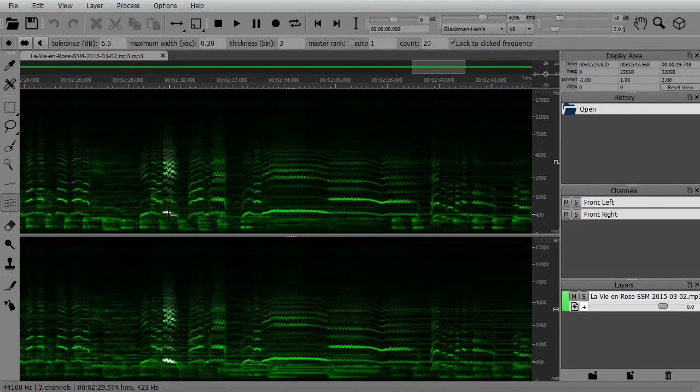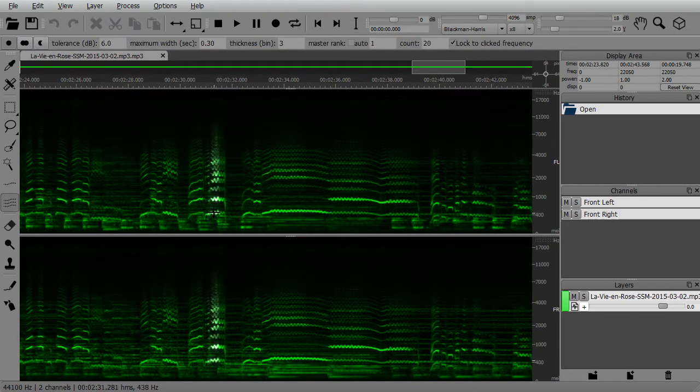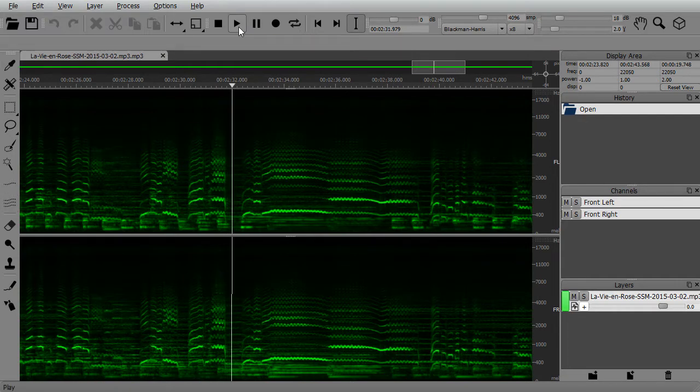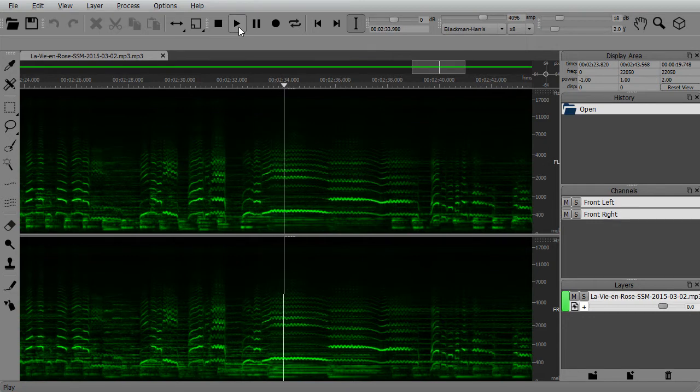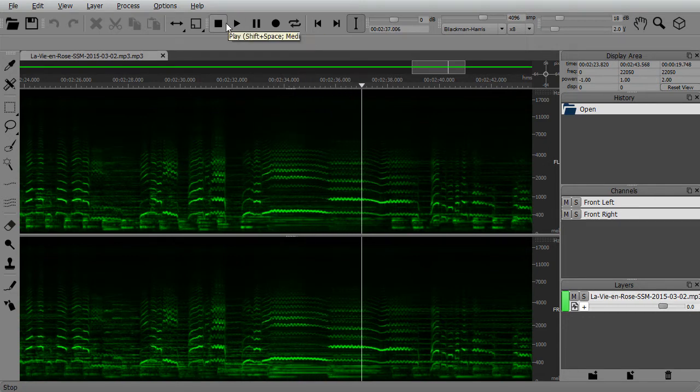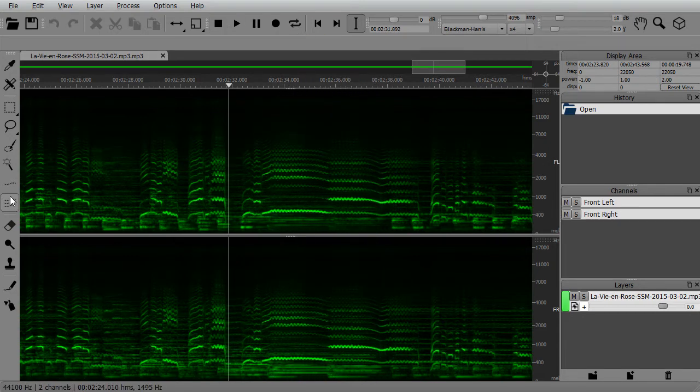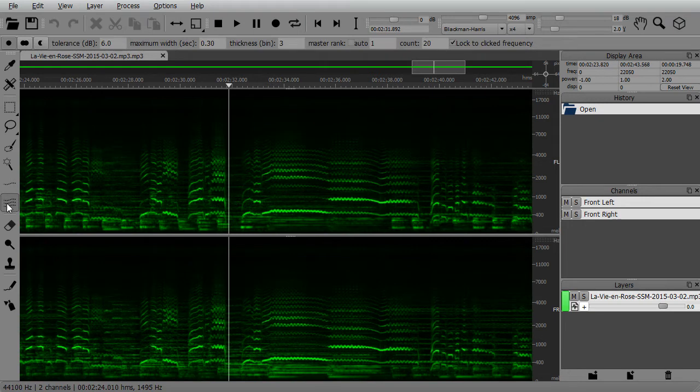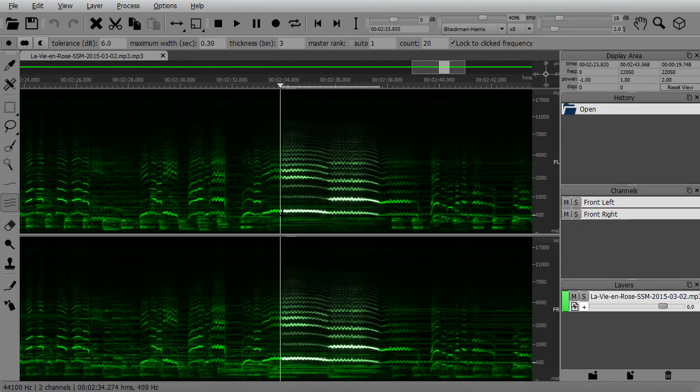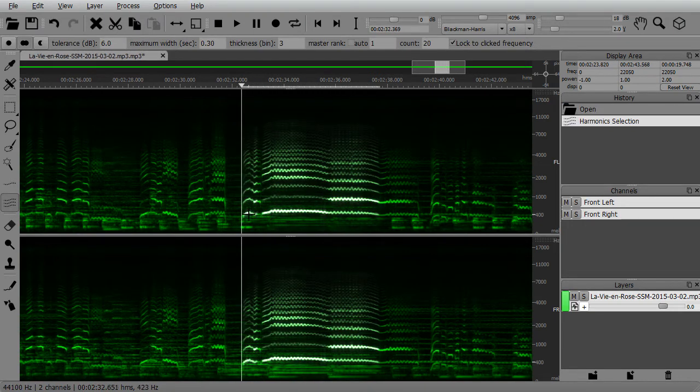For example, the harmonic selection tool is like a magic wand for frequencies. If I choose it and select this part of the spectrum, I can automatically isolate parts of the sound.